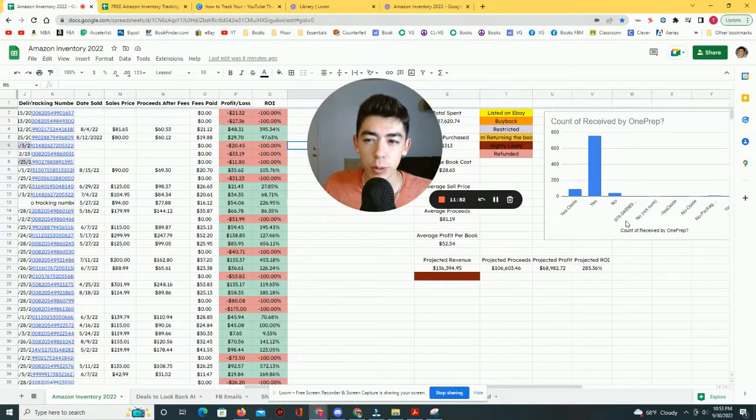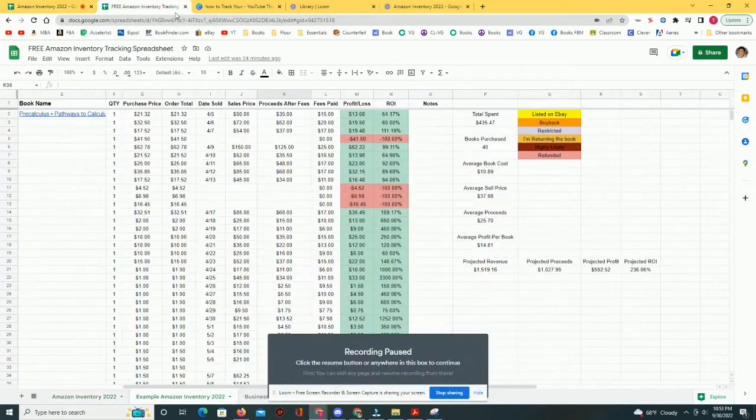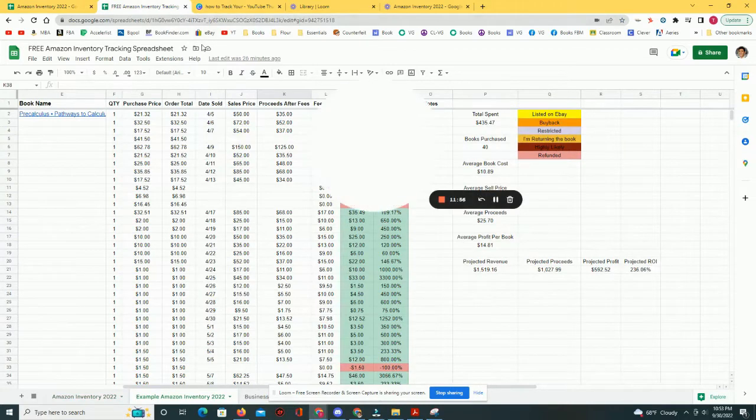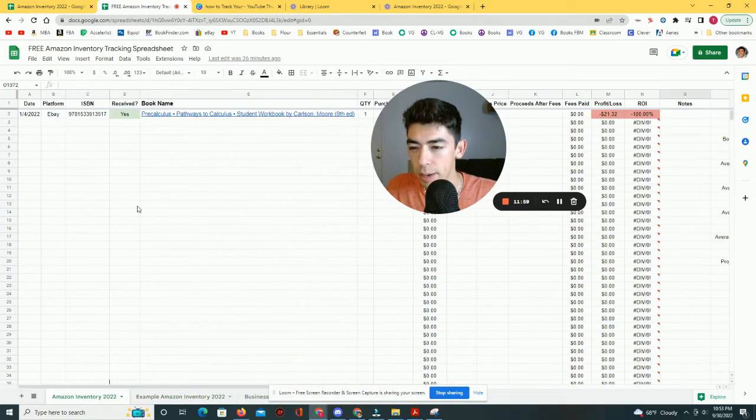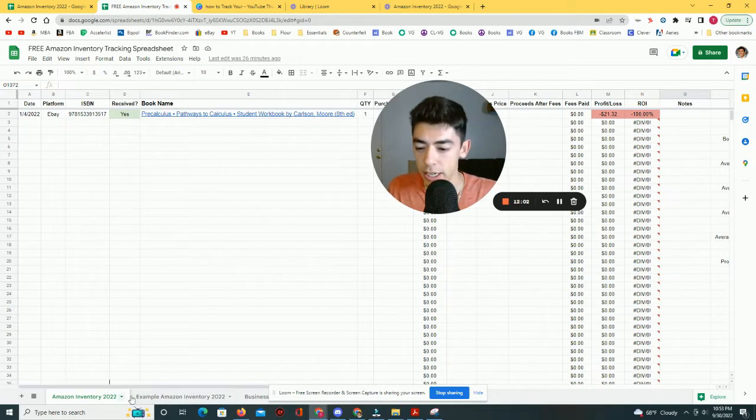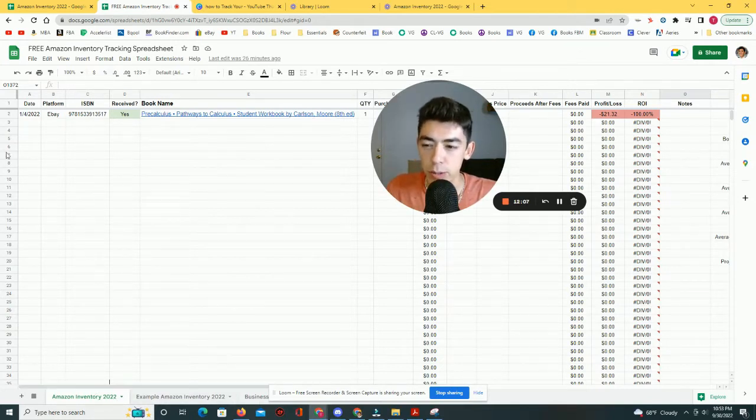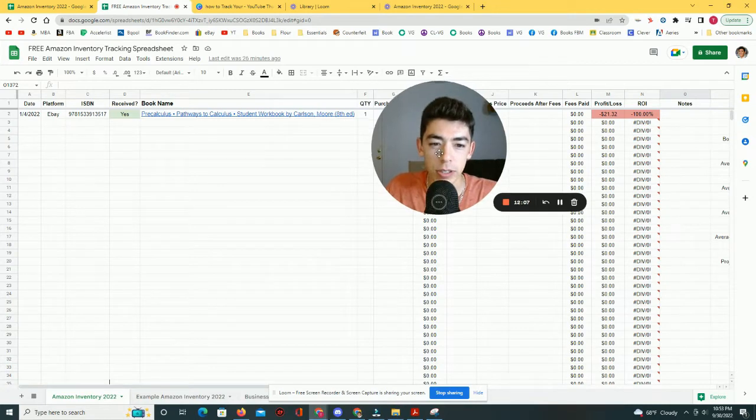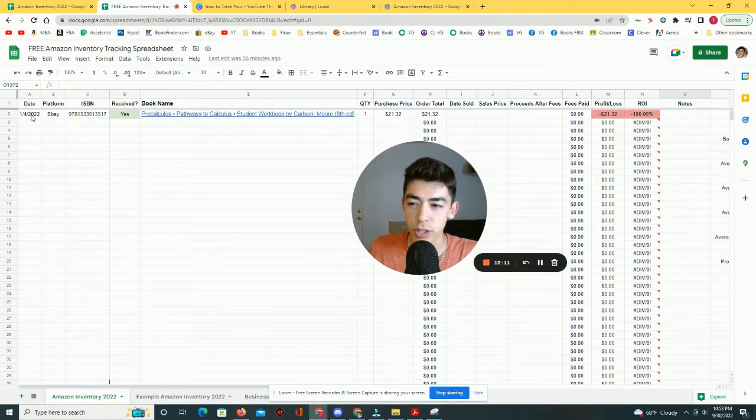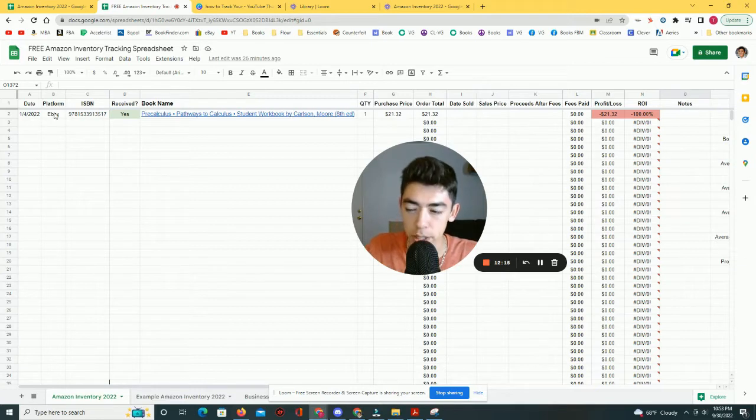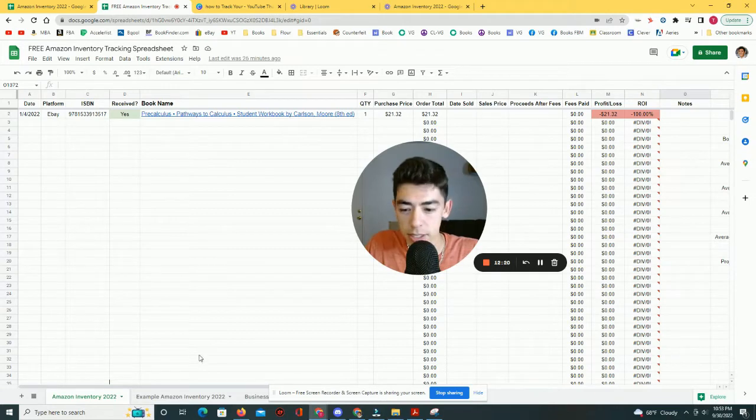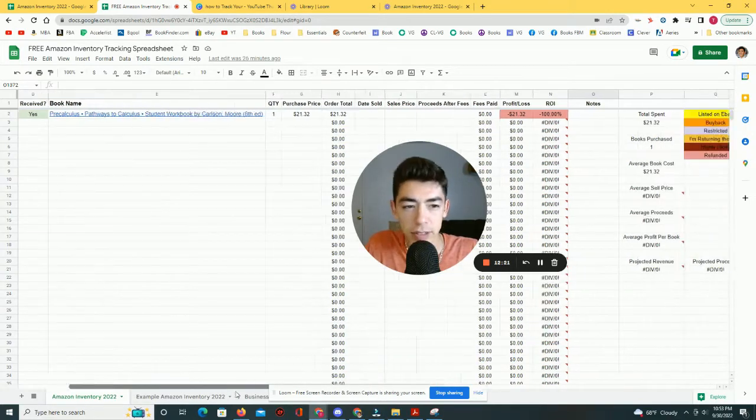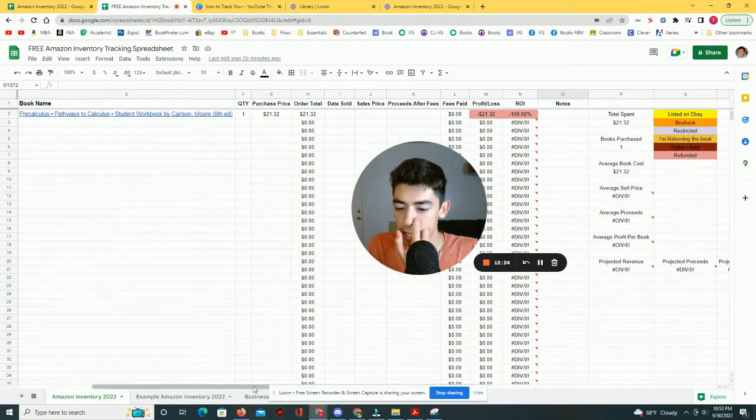But with that said, if you like the spreadsheet that I use, feel free to take this free one that I'm going to link down in the description below. It's basically going to be a Google sheet that at the bottom is going to have three tabs. I'm going to have Amazon Inventory 2022. So what you could do is as an example, just for the first books that you start buying, you can put their date, the platform that you bought them on, their ISBN, whether or not you receive them, their name, quantity, the purchase price. And then basically everything else is just going to auto-calculate.